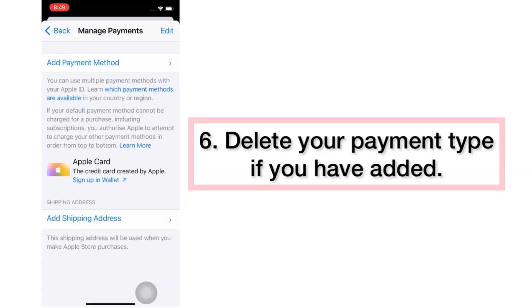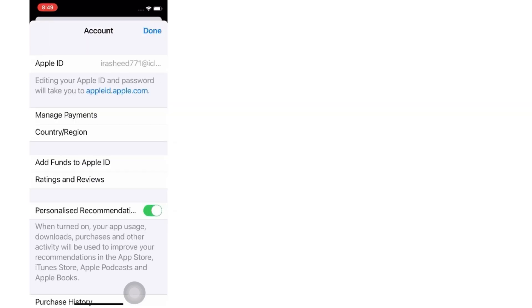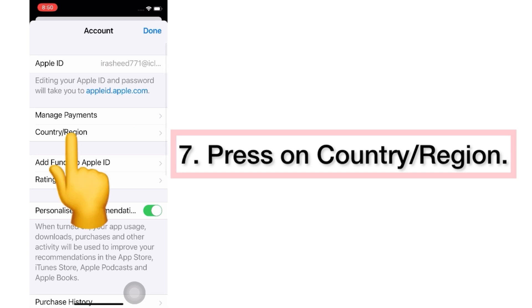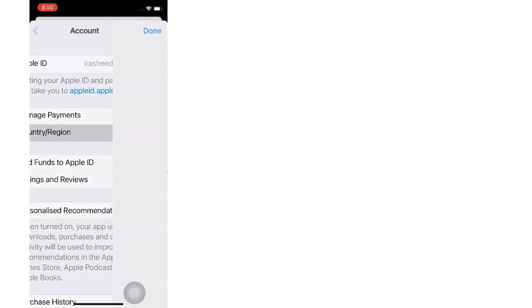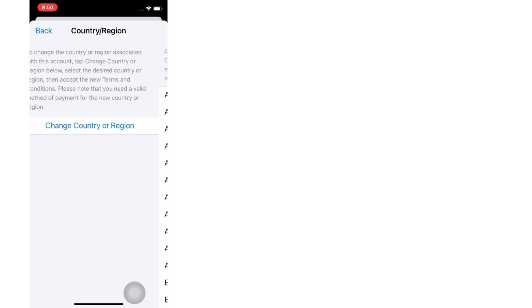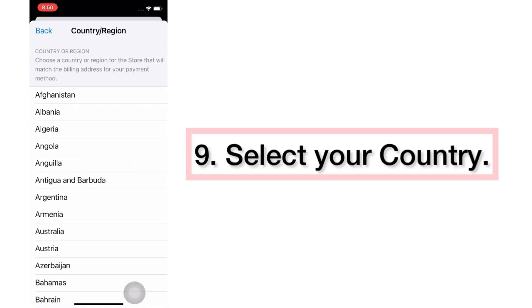Delete your payment type if you have one added. Press on Country/Region, then press Change Country/Region and select your country.